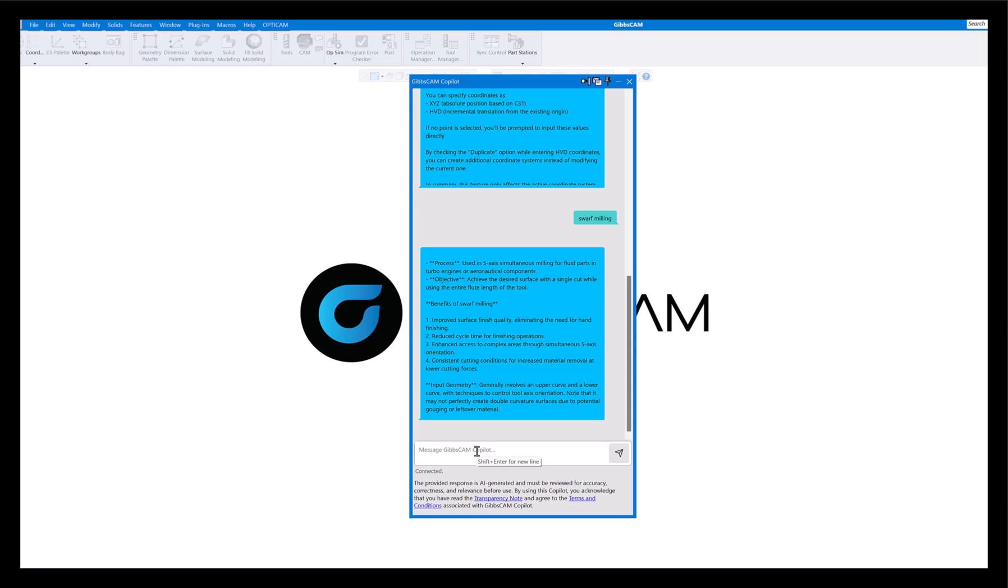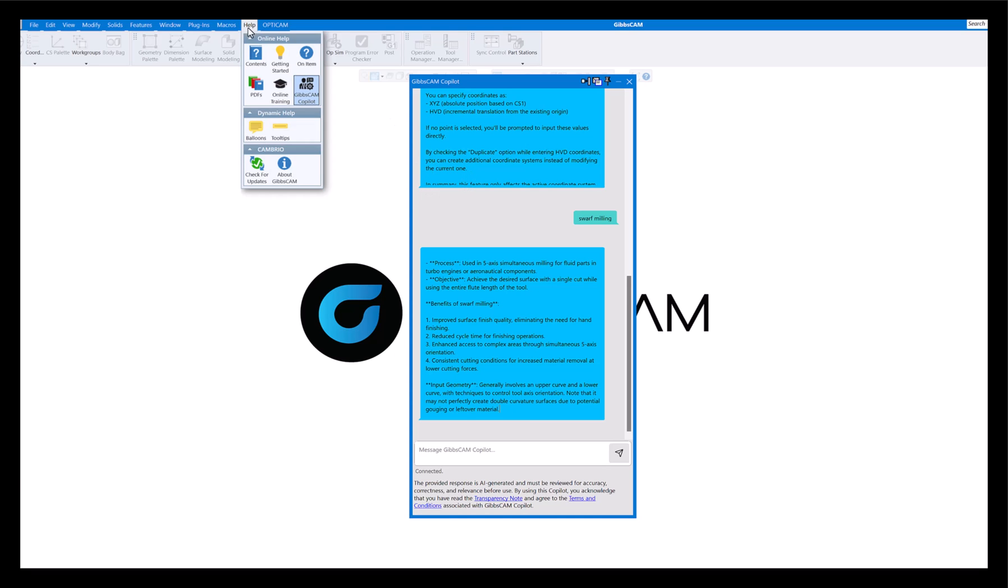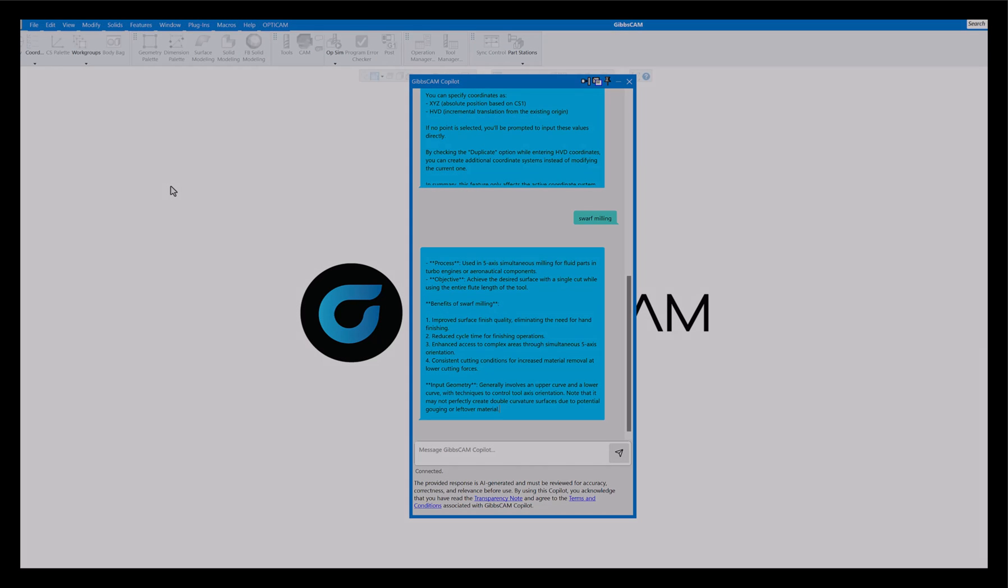That is the first enhancement or new enhancement in GibbsCAM 2025. This is going to be a short video, but the others will be longer. This is just a short introduction on the GibbsCAM Co-Pilot and more will be coming, so stay tuned.